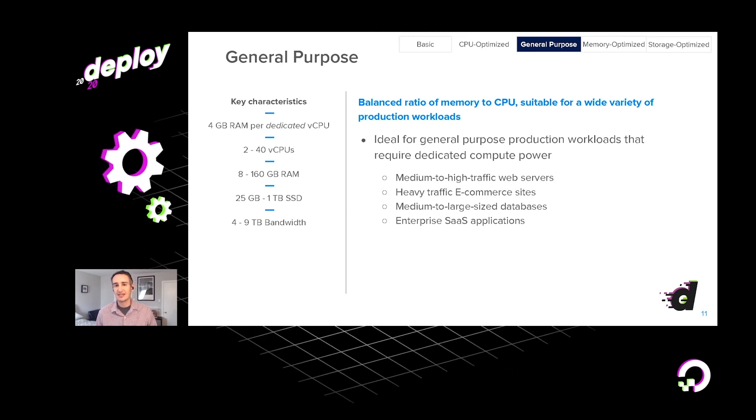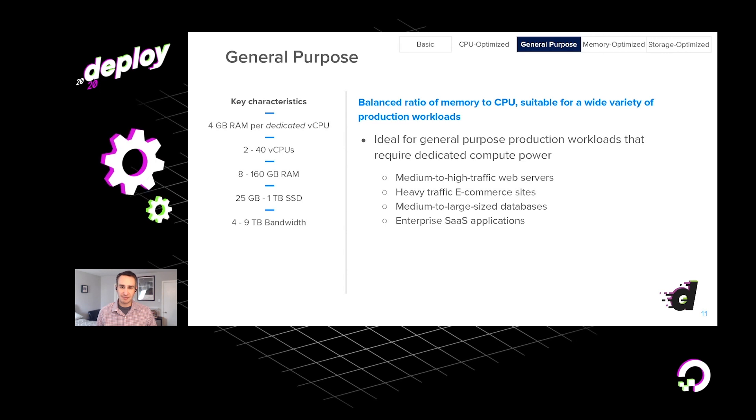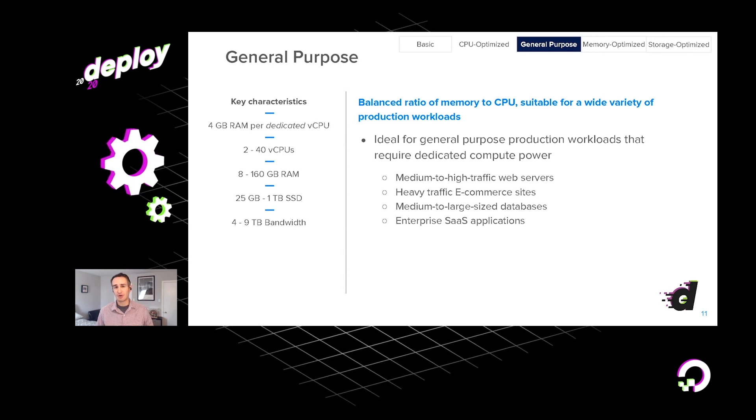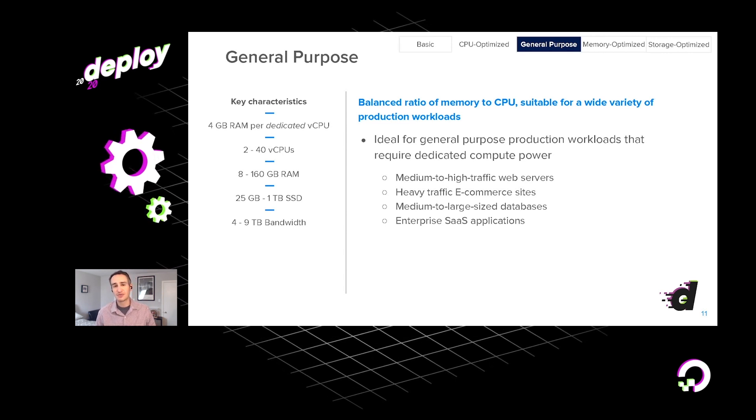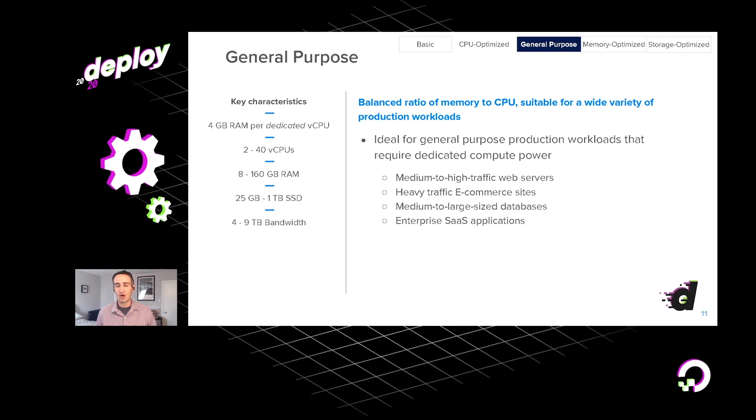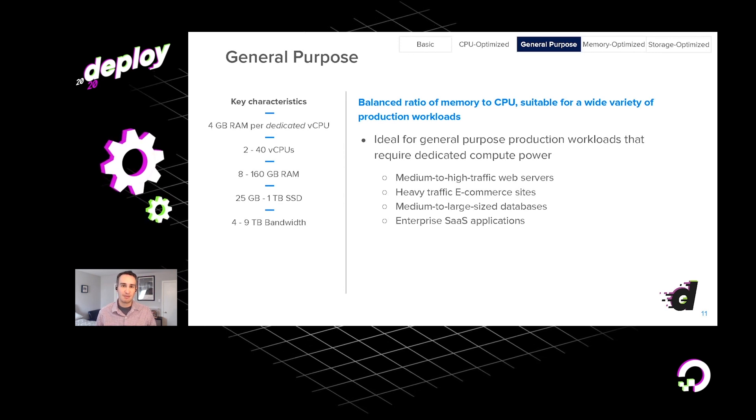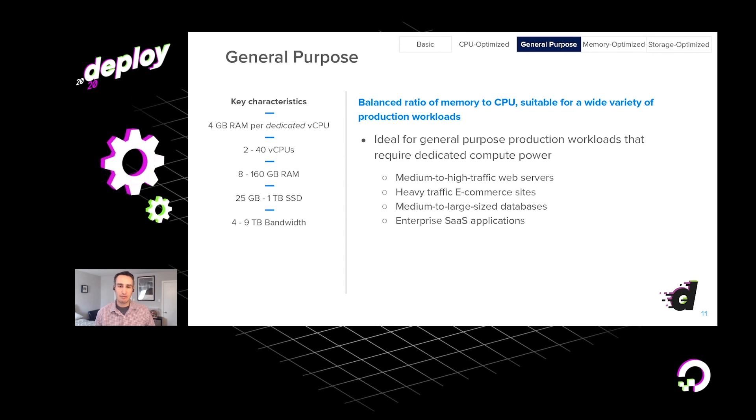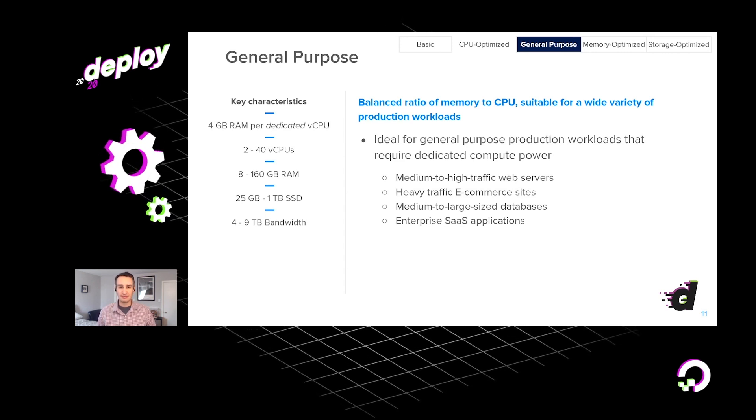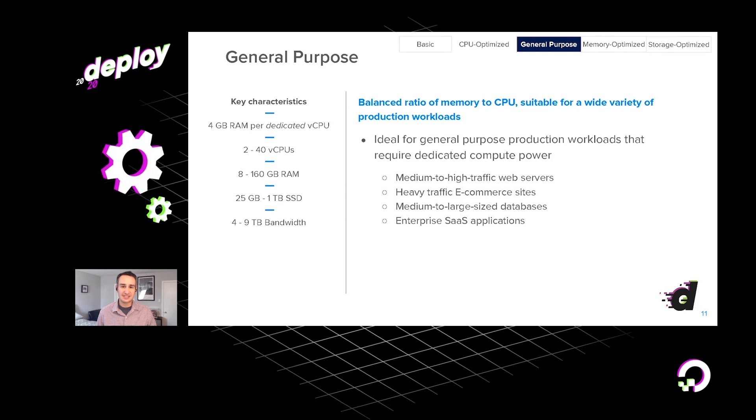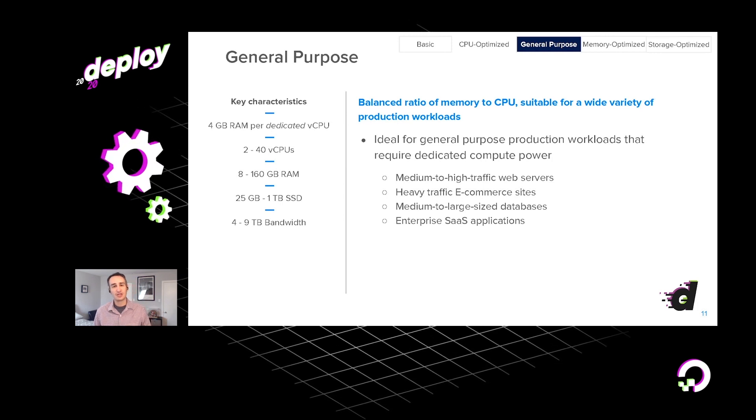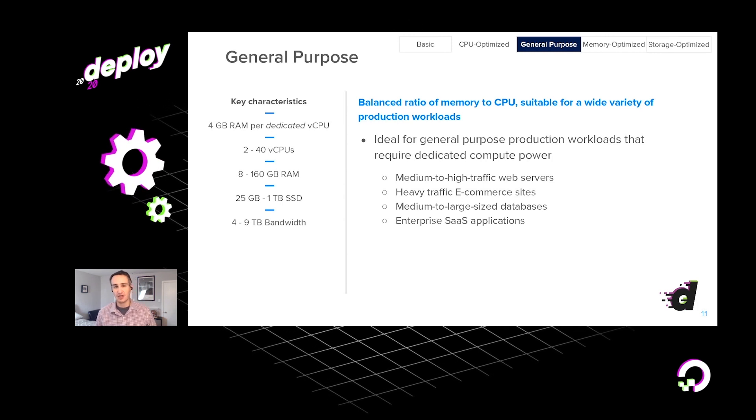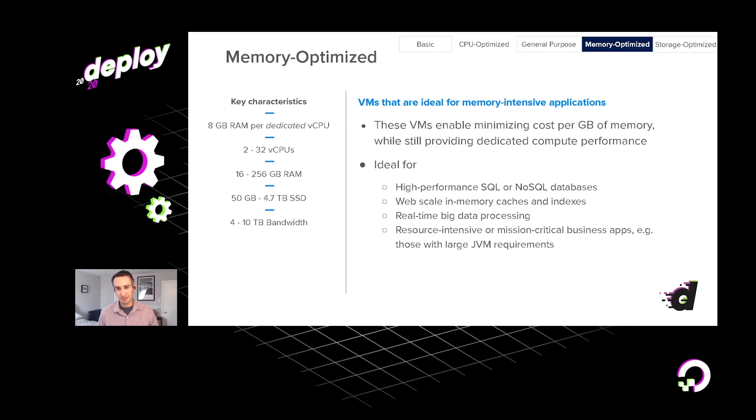And the sorts of applications that you might run on general purpose droplets are web servers that are medium or higher traffic servers, more business kinds of applications, e-commerce websites, or medium and large-sized databases, even certain kinds of enterprise software as a service run well on these general purpose droplets.